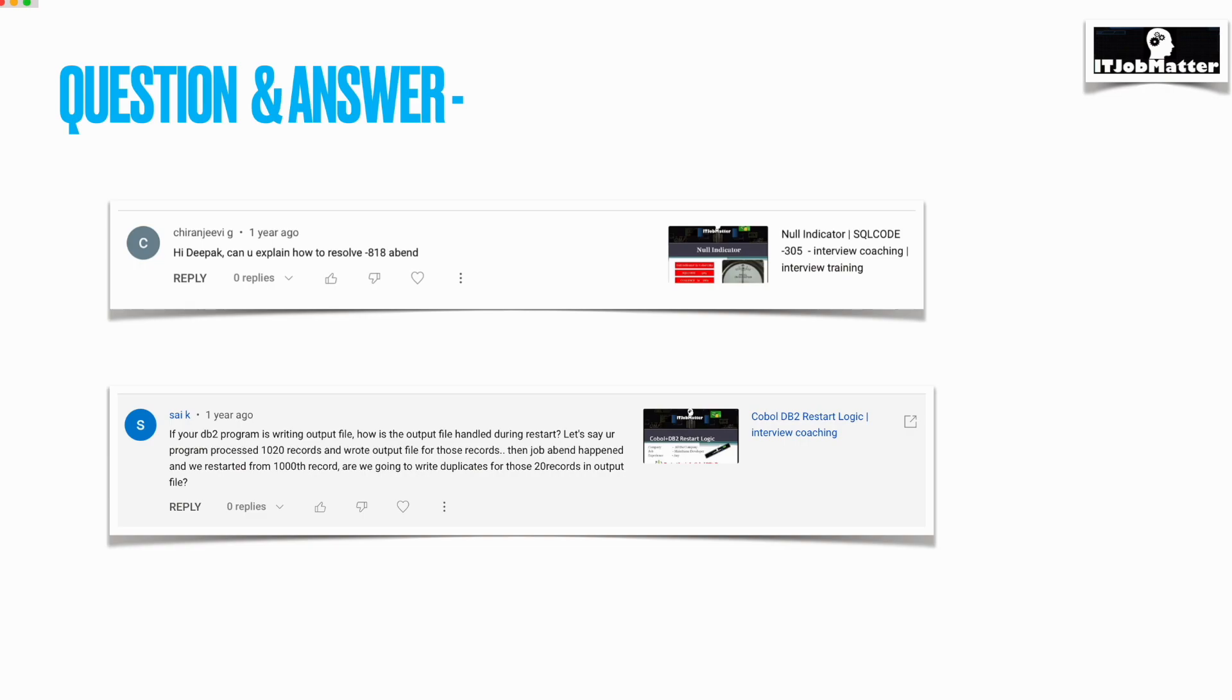The reason for this could be that the application program might have been compiled, pre-compiled, even link-edited as well, but the developer might have forgot to bind it. In this case, the consistency token will not be matching.